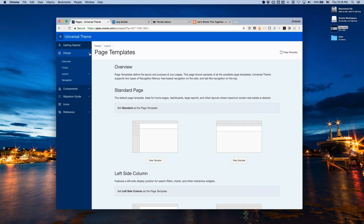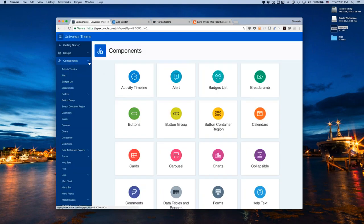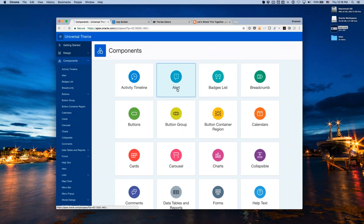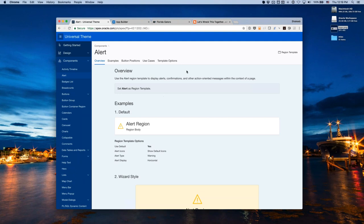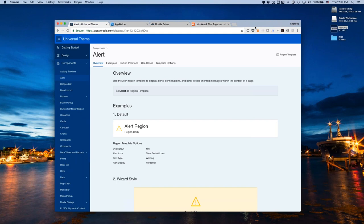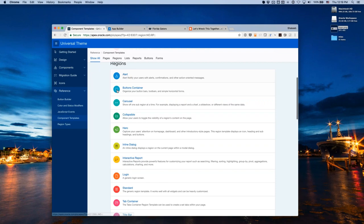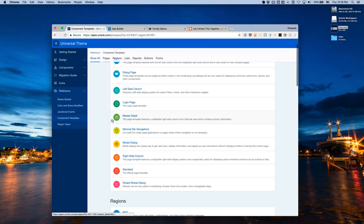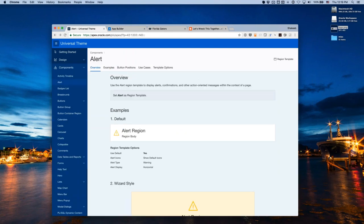Now let's go into the actual components — this is where most people will find the most value. Clicking on the components navigation item shows a page with a wealth of different components. Drilling into Alerts, for example, tells you everything about that component: it's a region template, when you might use it, a default example, and which template options have been applied.